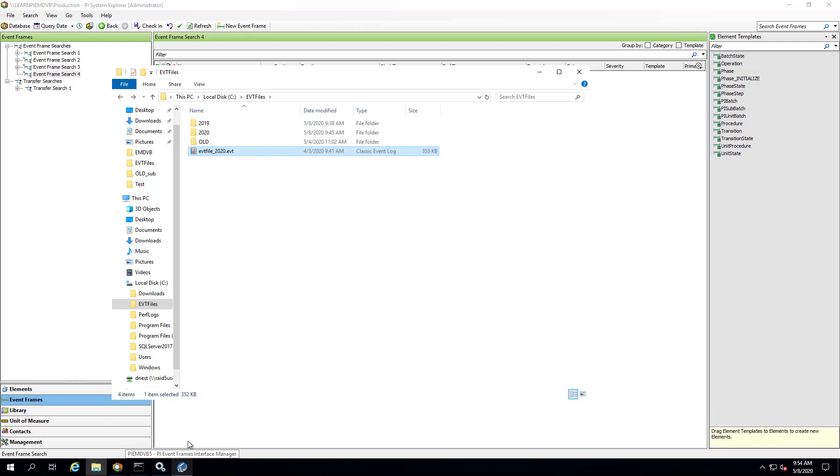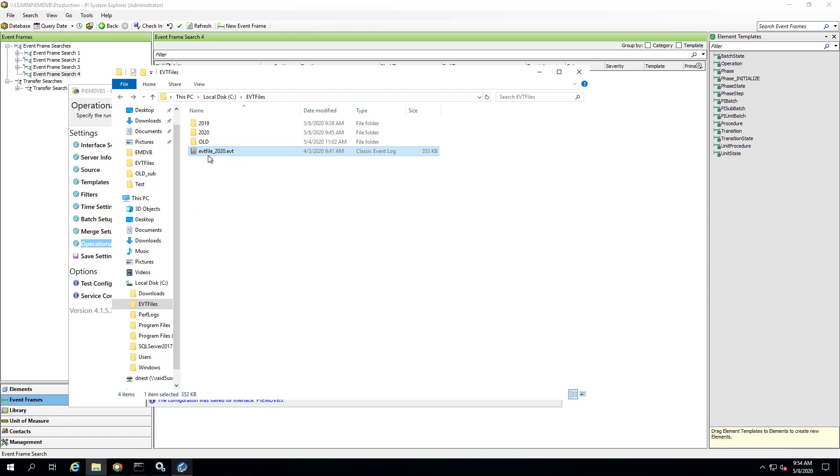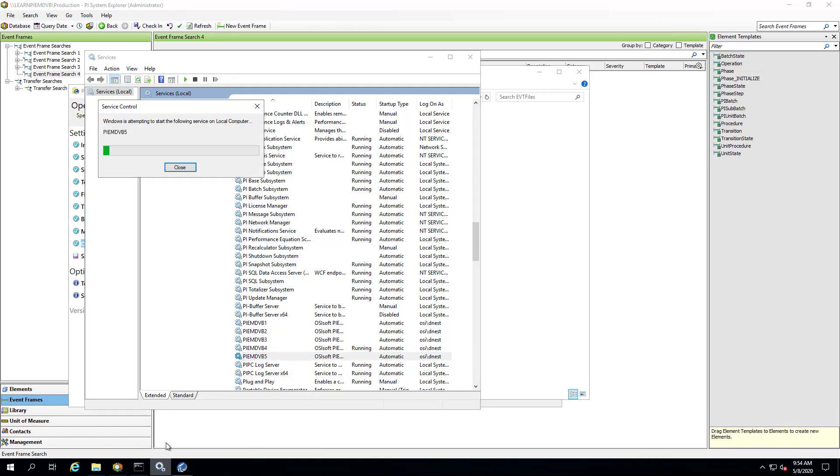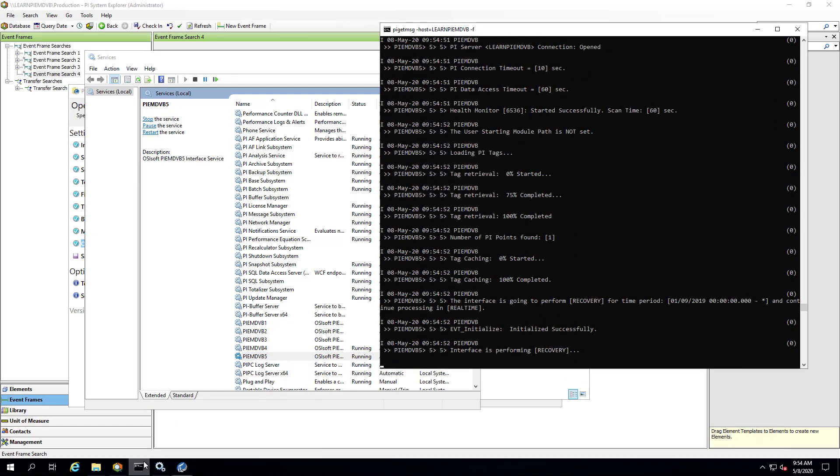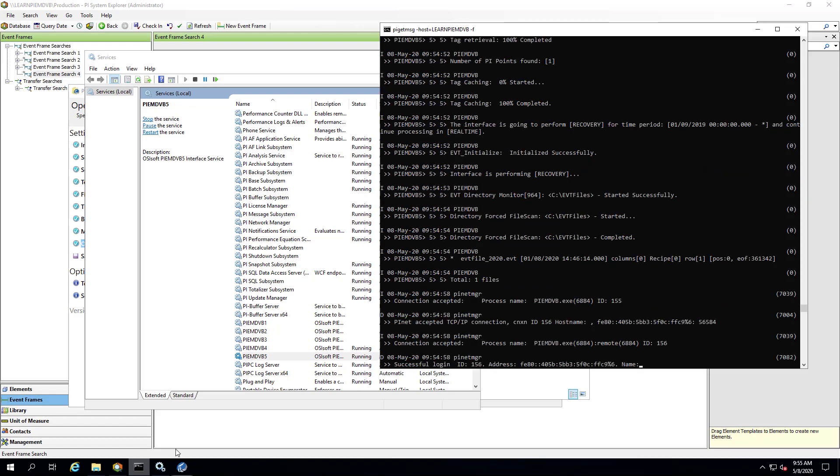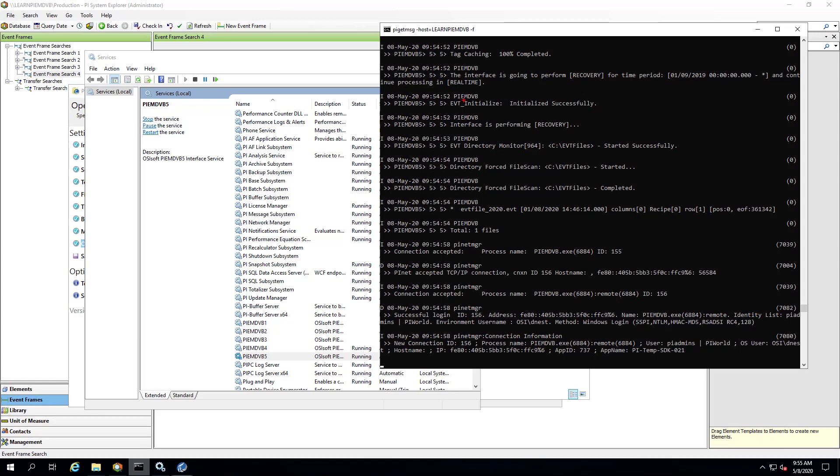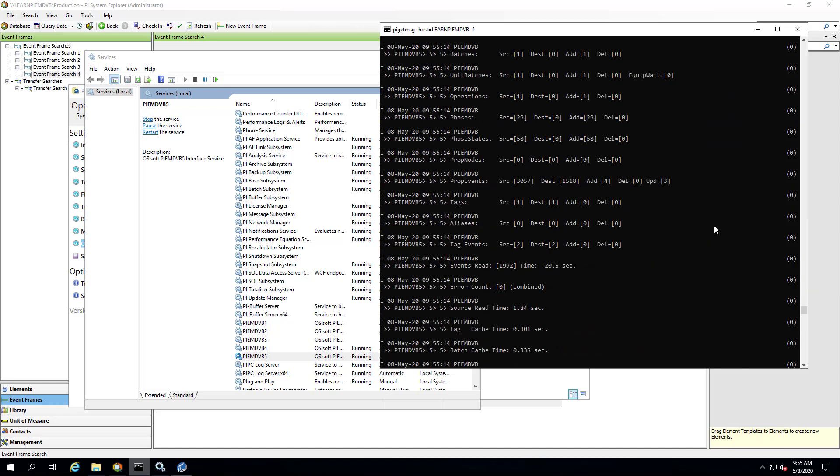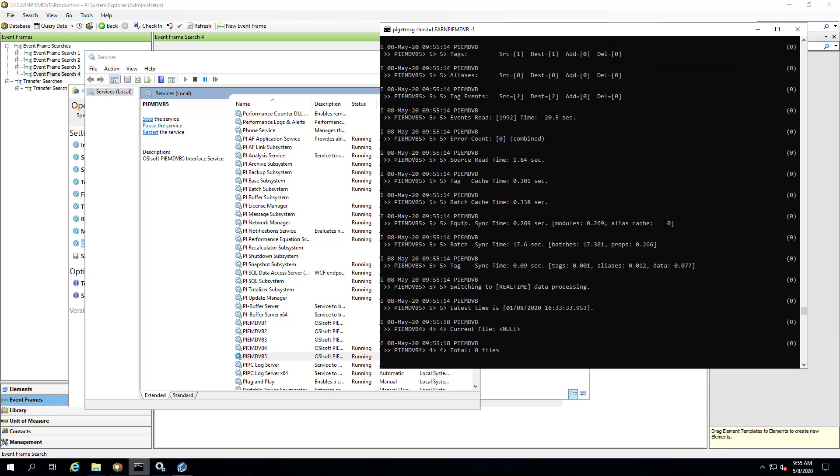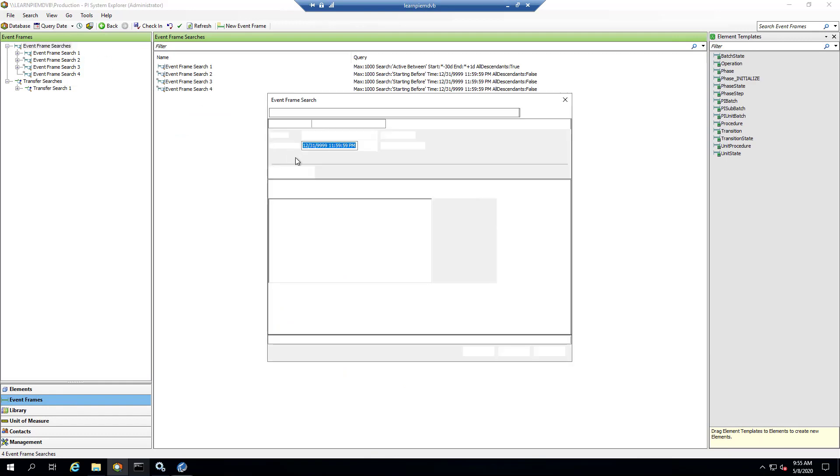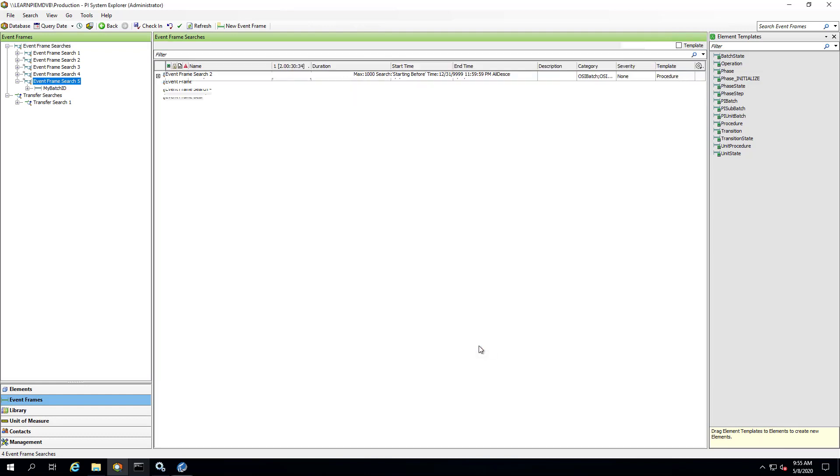So as a reminder, I have my interface here with recovery going back to January 9th, 2019, but I have a file in my EVT folder from 2020. And I'm going to start my interface. There it found the file from 2020, it's right here. And we'll let that scan. And here you can see it created one batch or event frame. And if I go back to PI System Explorer, there it is, and you can see this one is from 2020.